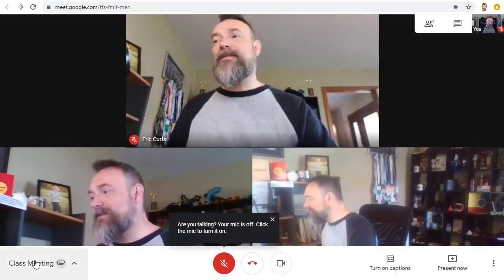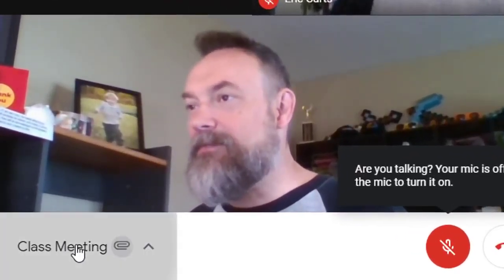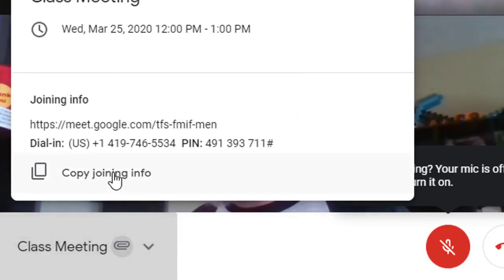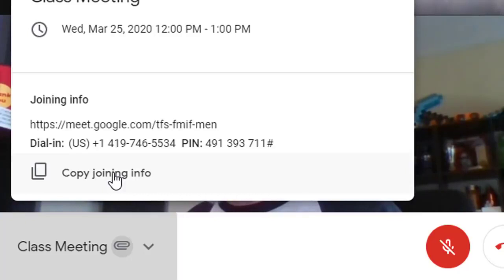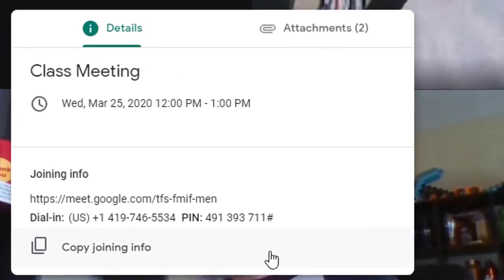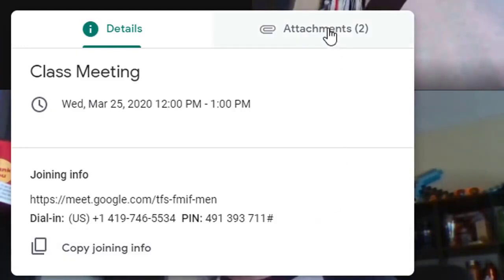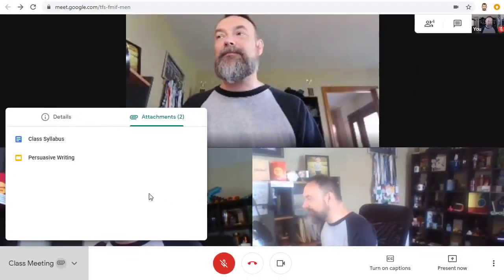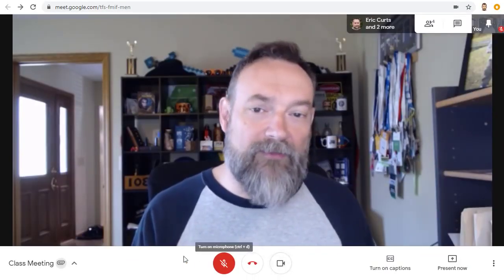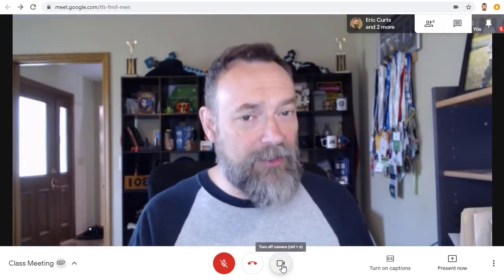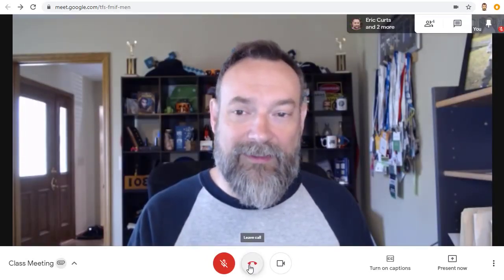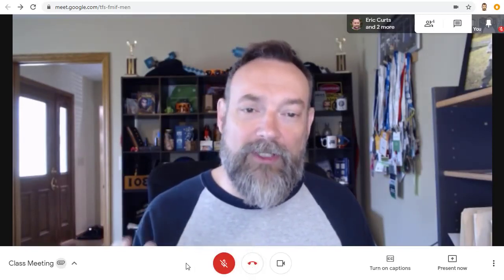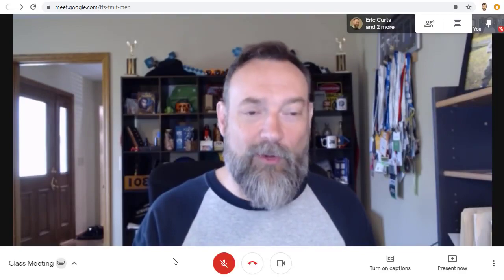On the far left hand side of the screen is the meeting details button which lets you copy the link for the meeting so that you can give that to others so that they can join. Also, if you created this meeting through Google Calendar, this is where you will find any attachments added to the calendar event. Finally, in the middle bottom you will find buttons to turn your mic on or off, to turn your video off or back on, and also to leave the meeting. It is helpful to turn off your mic when you're not speaking to help reduce unnecessary noise.